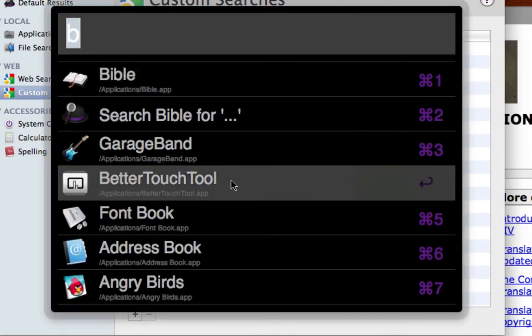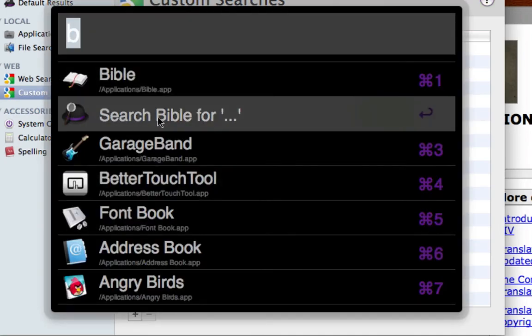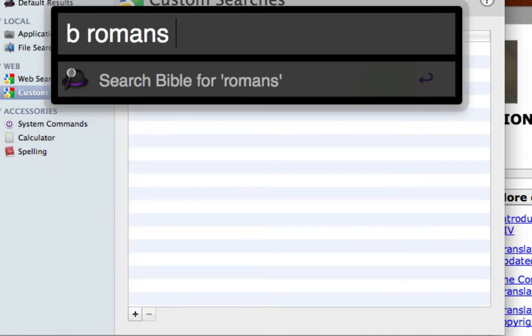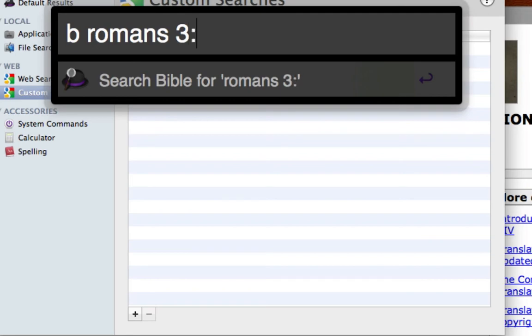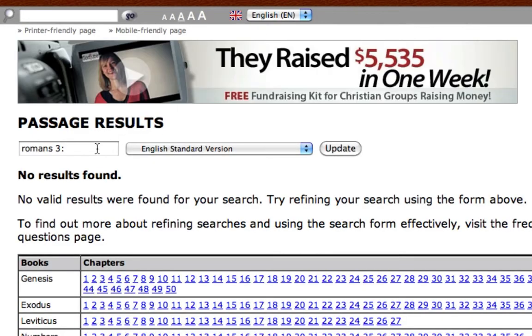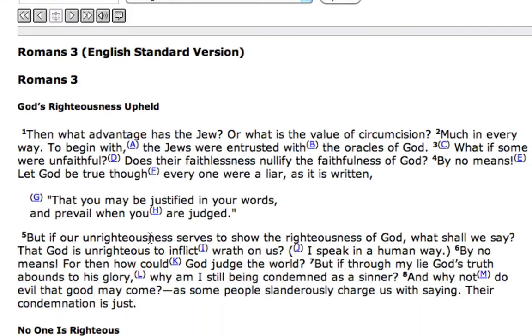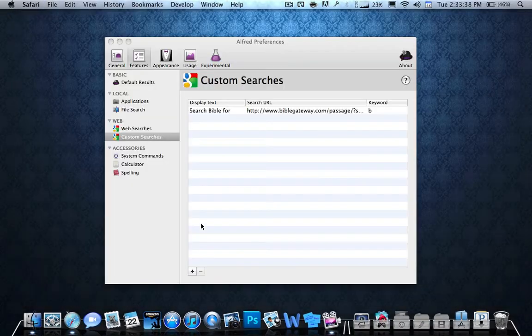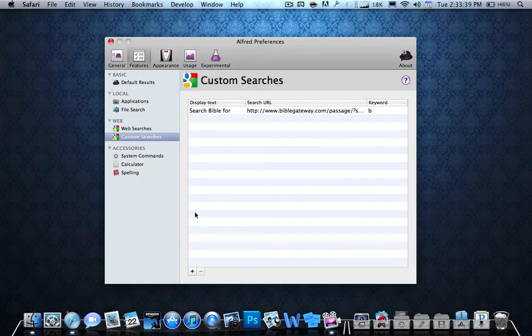And I can push this and I can go, it says search Bible for, and I can go B, Romans 3:6, or Romans 3 at all. Just Romans 3. And it should work just as well as it does on regular. So that's how you do it for that.